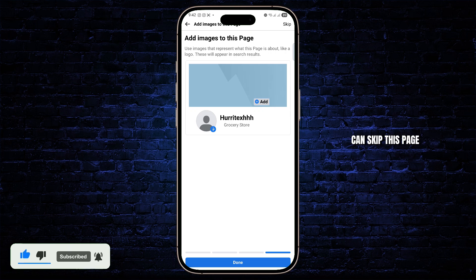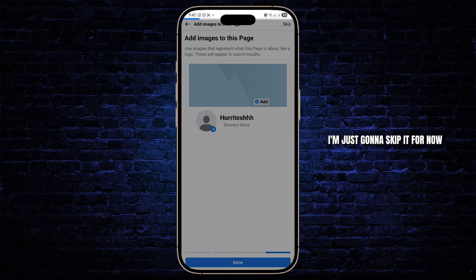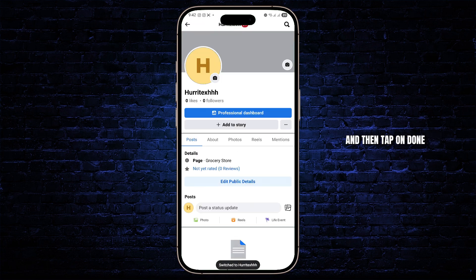And you can skip this page, but you can add images or your banners to your page. I'm just going to skip it for now, and then tap on Done.